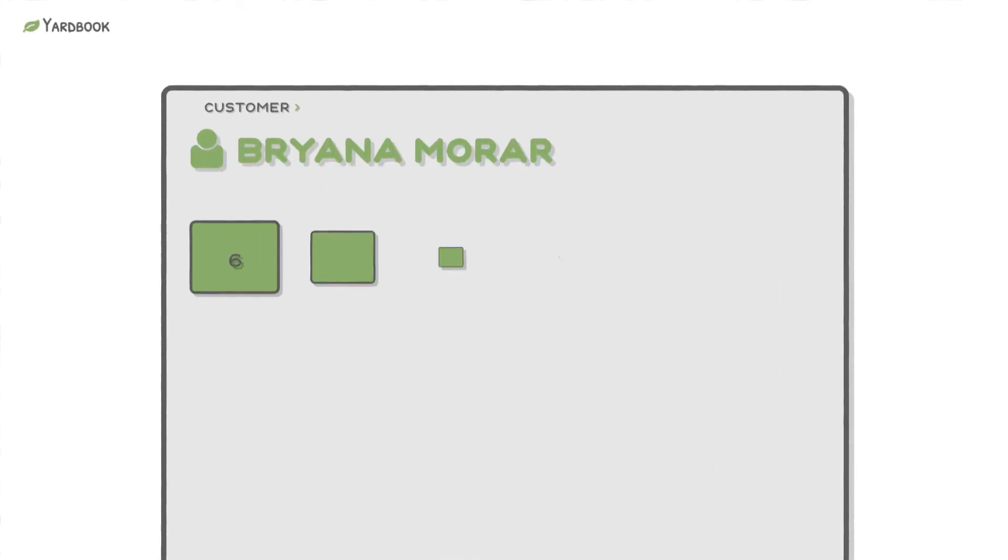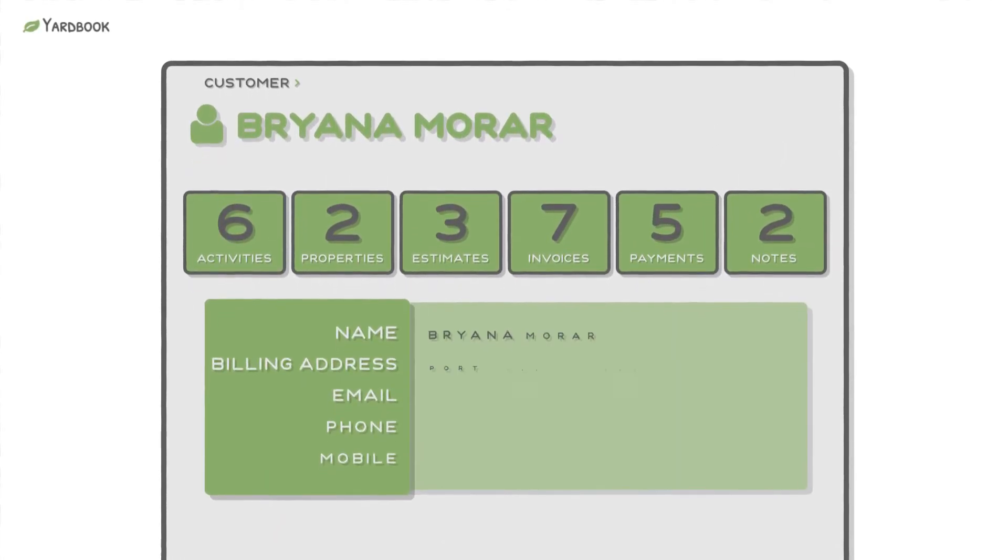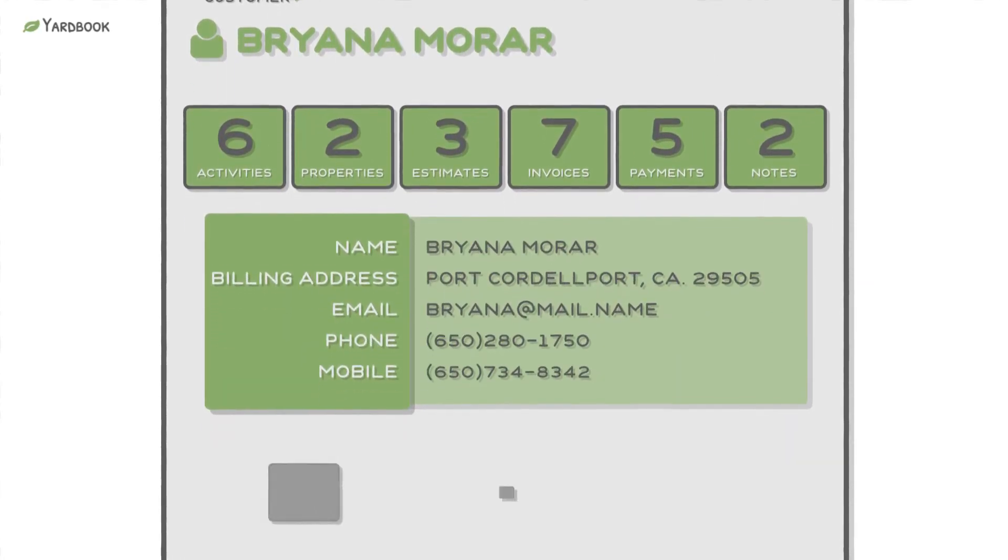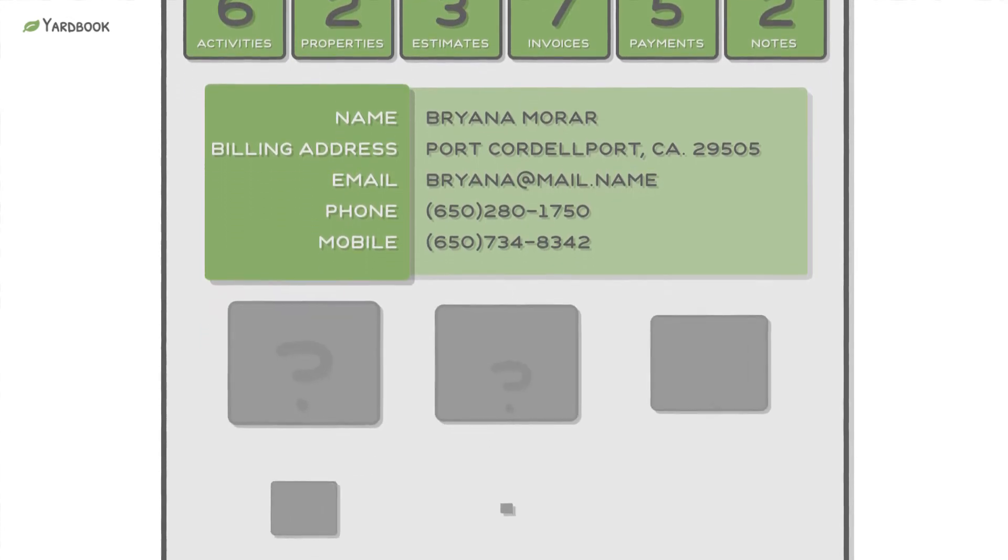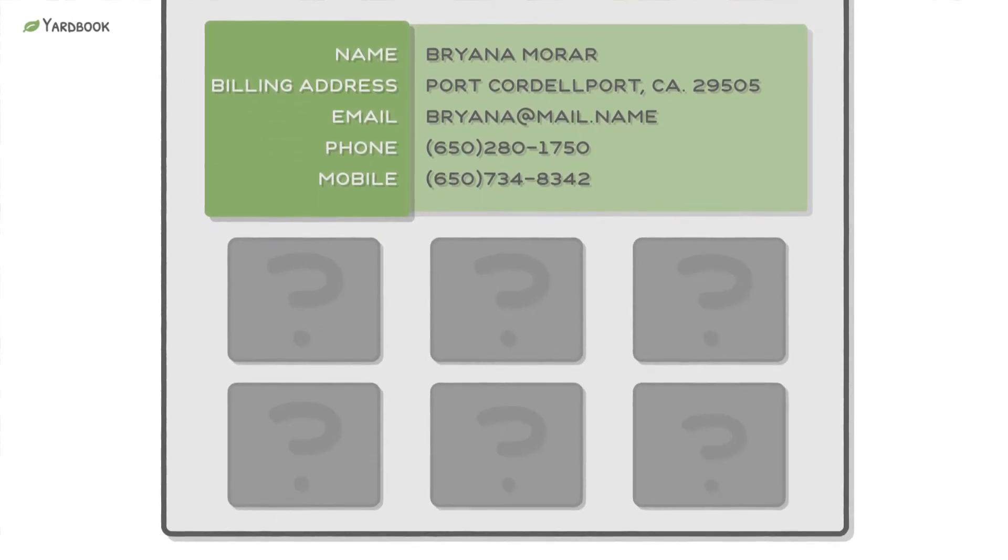From time to time, you may find yourself wishing to track more information about a customer or a property, but you can't find an appropriate field in the system.